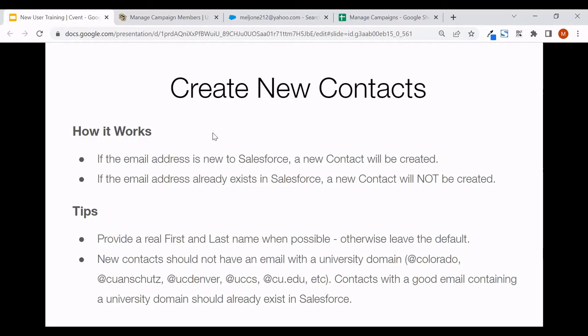Some things to keep in mind when creating new contacts: if you provide an email address that's new to Salesforce, a new contact will be created. If that email address already exists in Salesforce, it won't create a duplicate. When you do have a real first and last name, please provide it — otherwise leave the default, which says 'Friend of CU.' Also, if you find yourself trying to create new contacts where their email address has a university domain — like @Colorado, @CUAnschutz, @UCDenver, @UCCS, or @CU.edu — something may be amiss, as those contacts should already exist in Salesforce. That's a good time to reach out to your e-comm specialist.